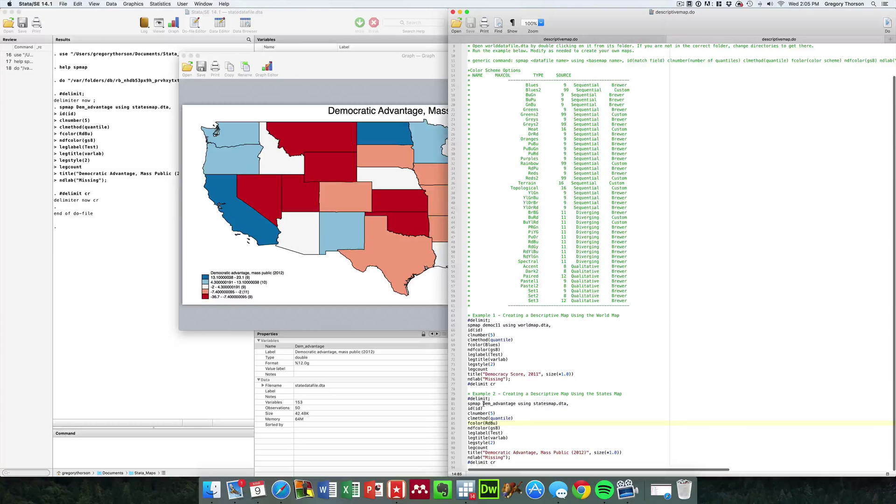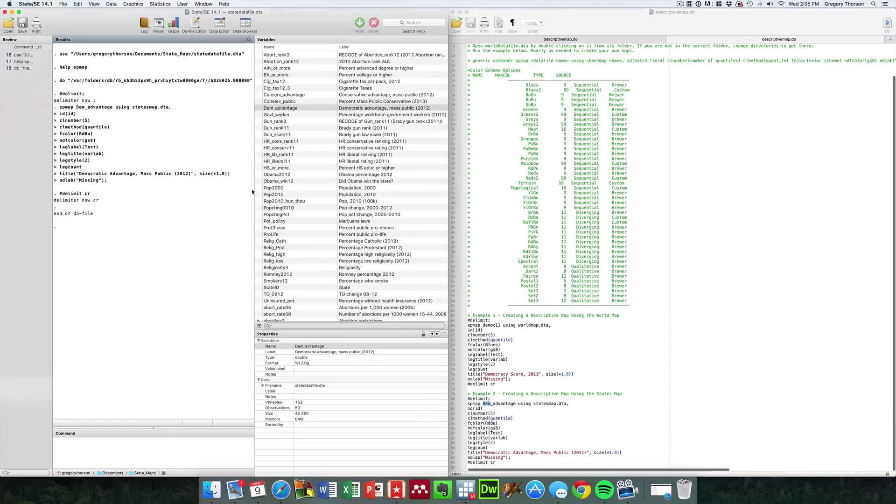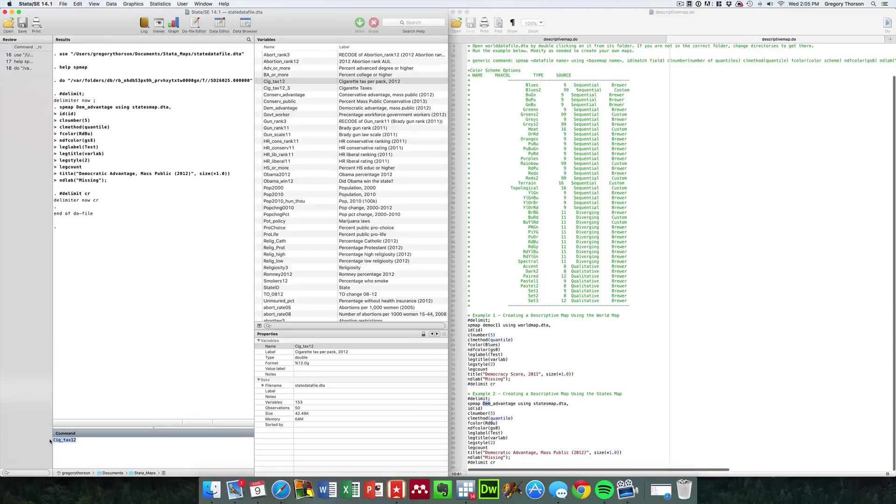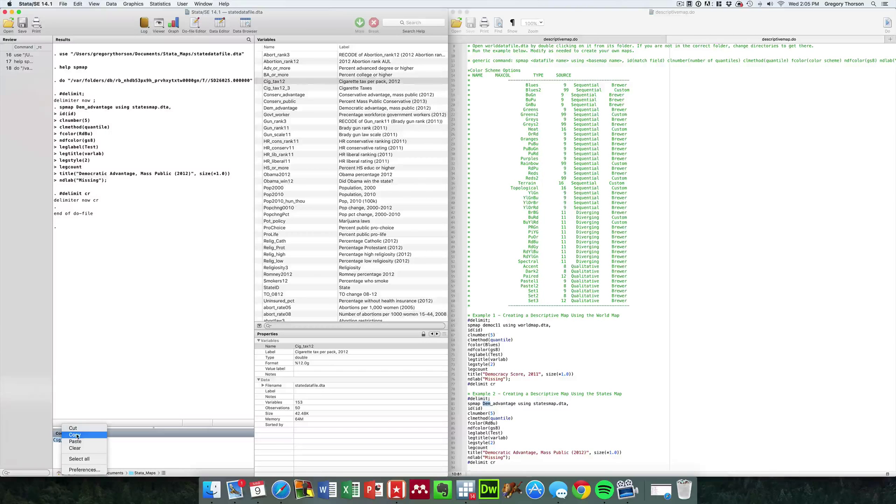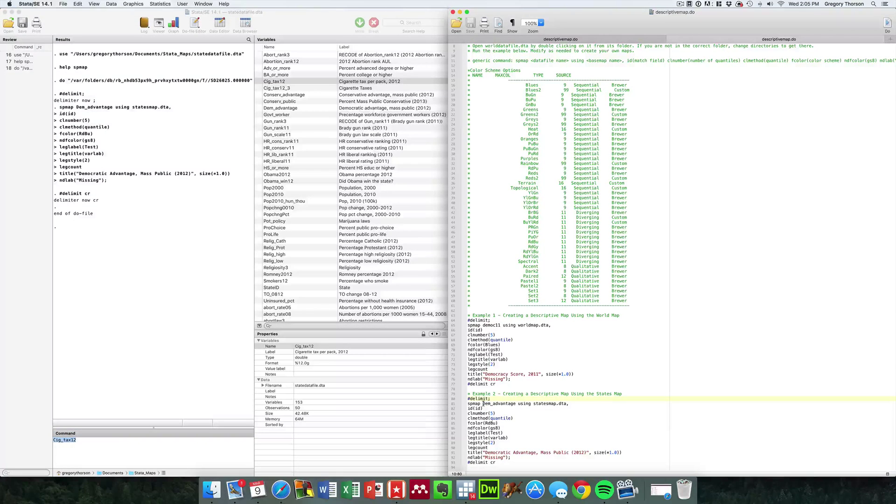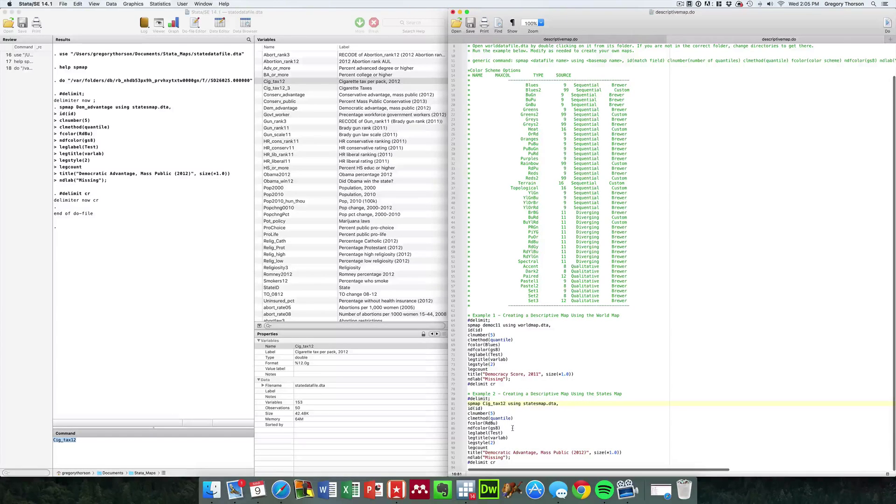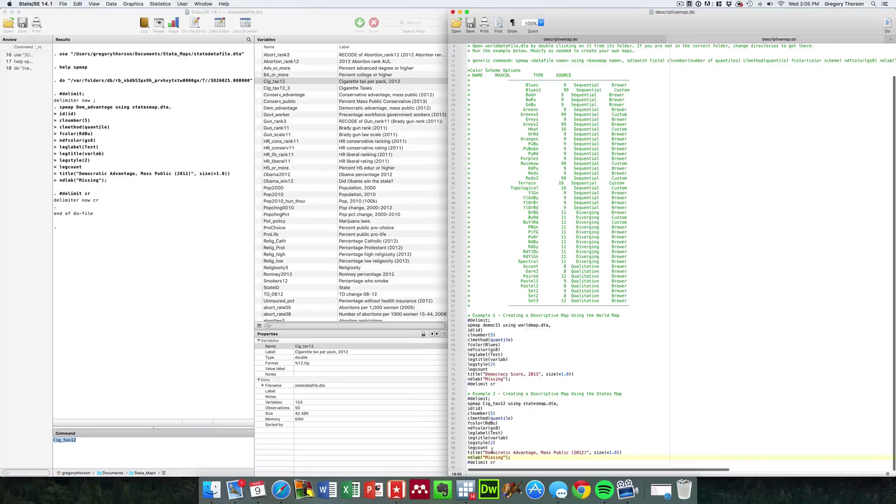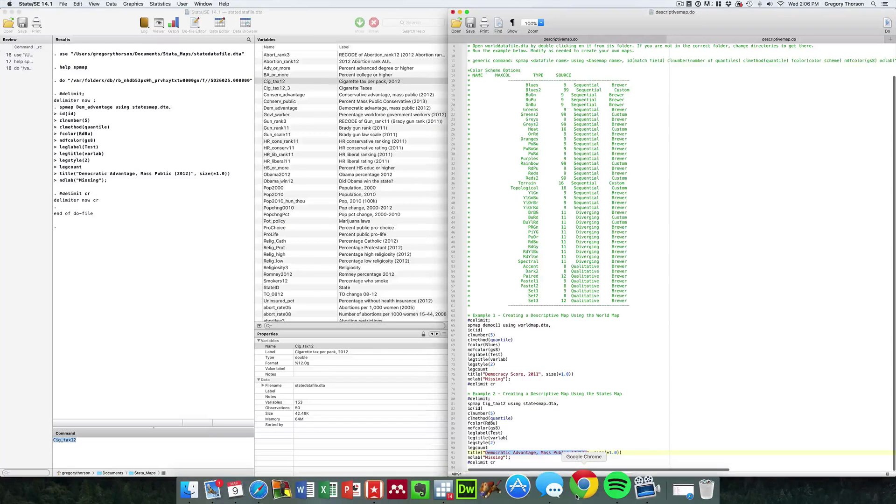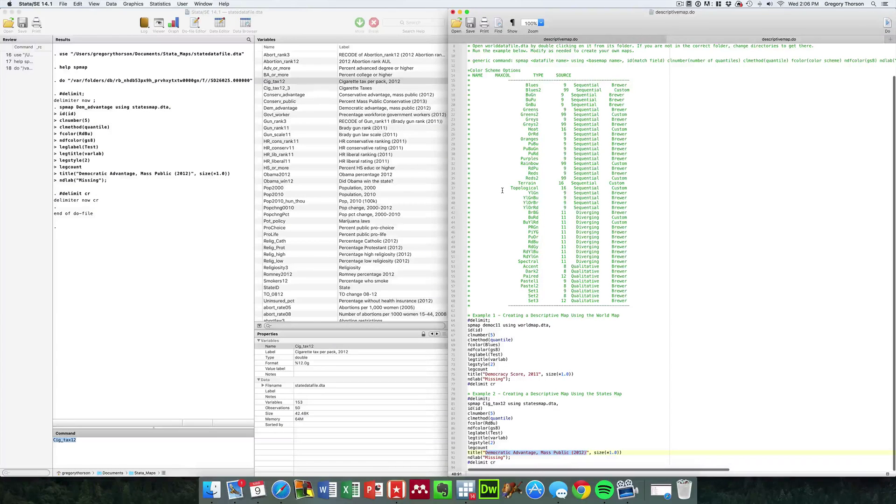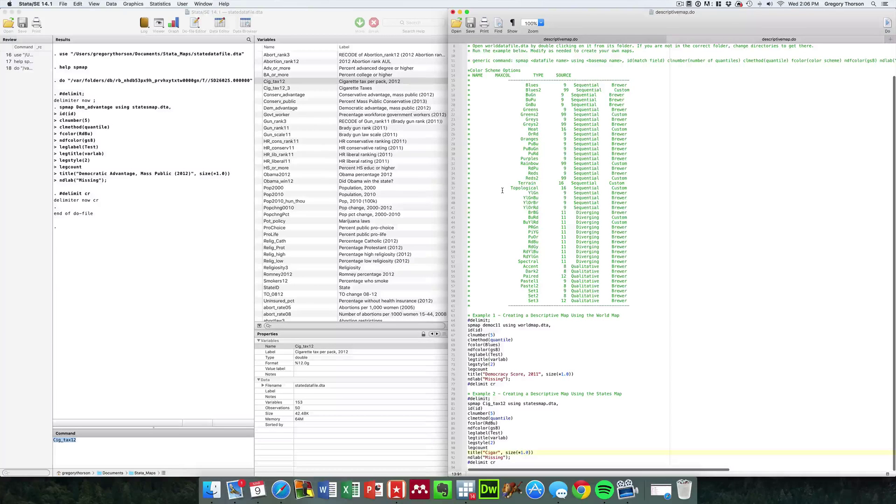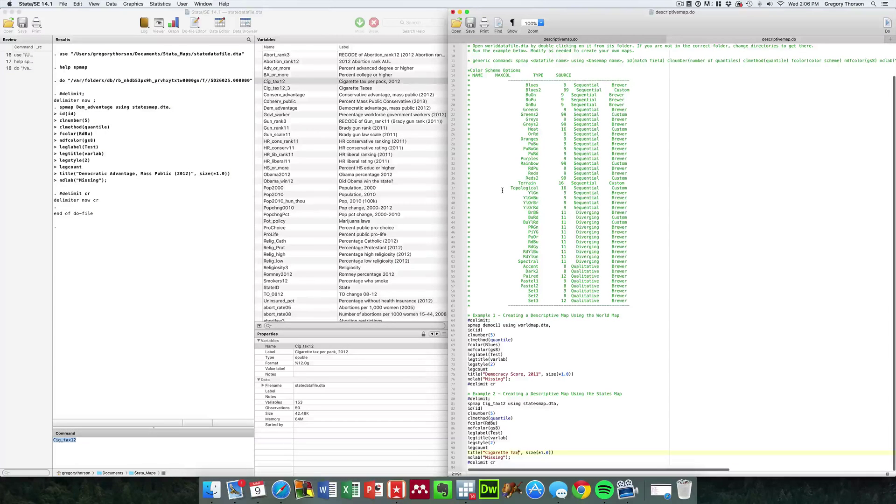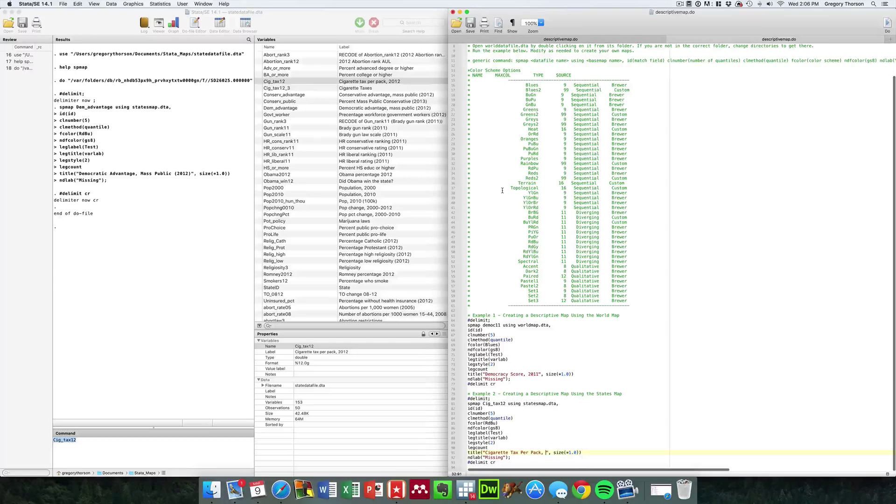It's very easy too if you want to change the variable. Instead of using dem advantage, let's use another example. Let's say cigarette taxes would be what we'd actually want to look at. Then we would simply go in and take out democratic advantage and paste in that new variable, the cigarette tax in 2012. We'd probably go in and change the title as well and type in that this would be the cigarette tax per pack in 2012.